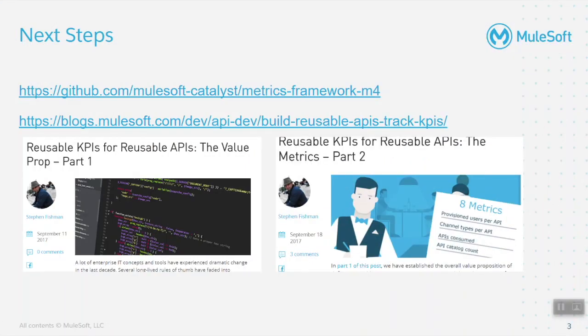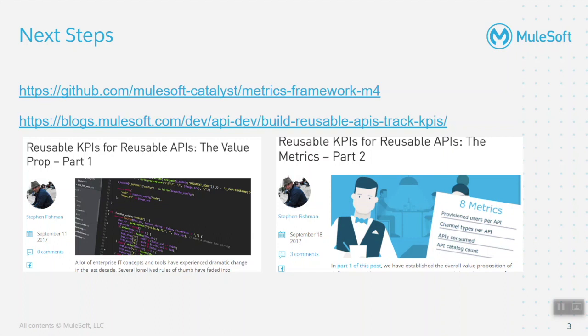Connect with your CSM to understand more about metrics framework and KPIs. To understand more about KPIs and how they are applicable in the world of reusable APIs, I recommend following Stephen Fishman's blog on reusable KPIs for reusable APIs. Thank you for investing your time today to watch how we can compute metrics from AnyPoint platform using metrics framework and AnyPoint monitoring.